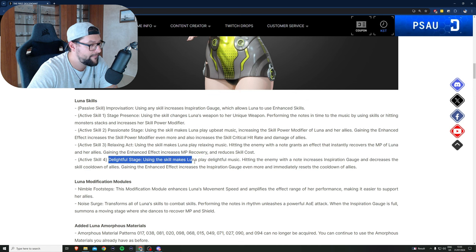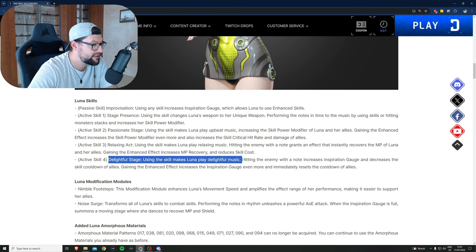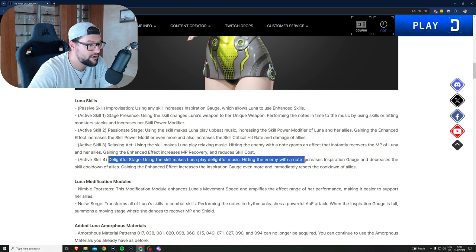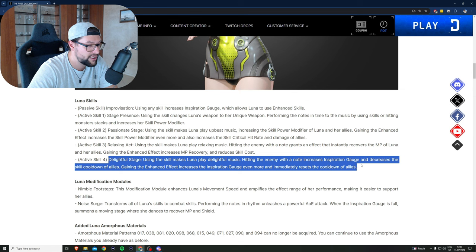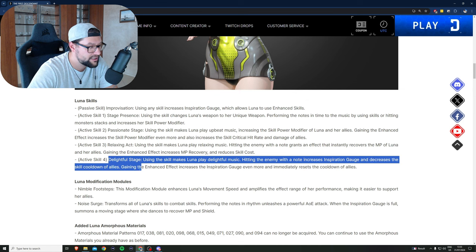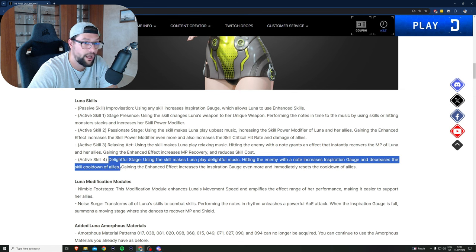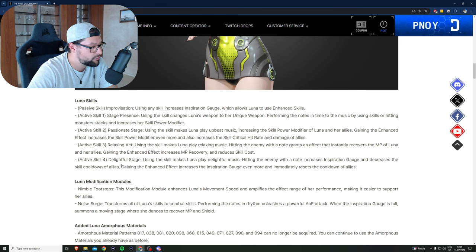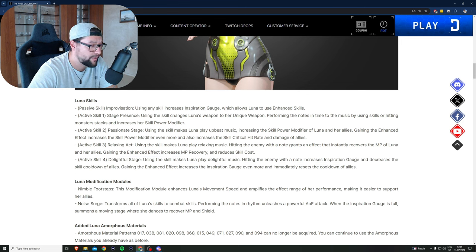Active skill number four, her ultimate, Delightful Stage: using the skill makes Luna play delightful music. Hitting the enemy with the note increases inspiration gauge and decreases the skill cooldown of allies.